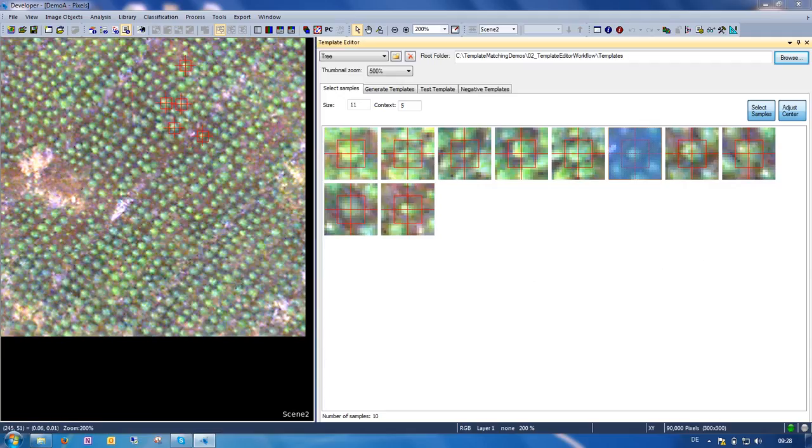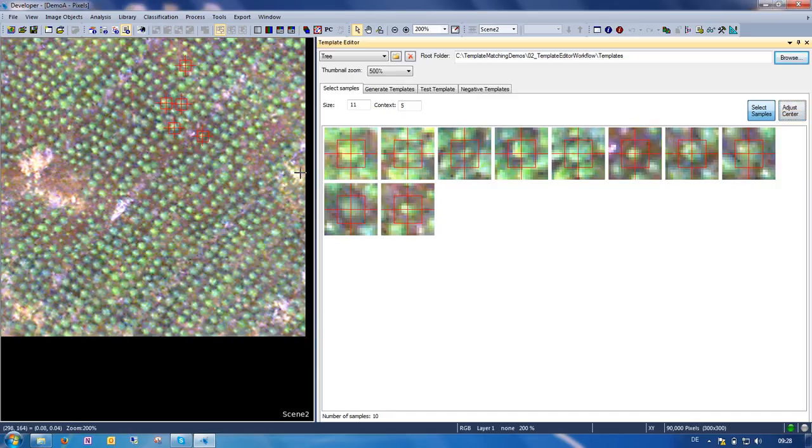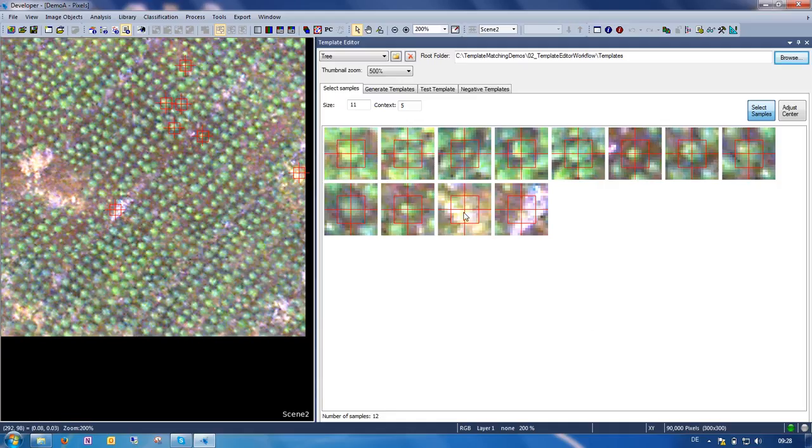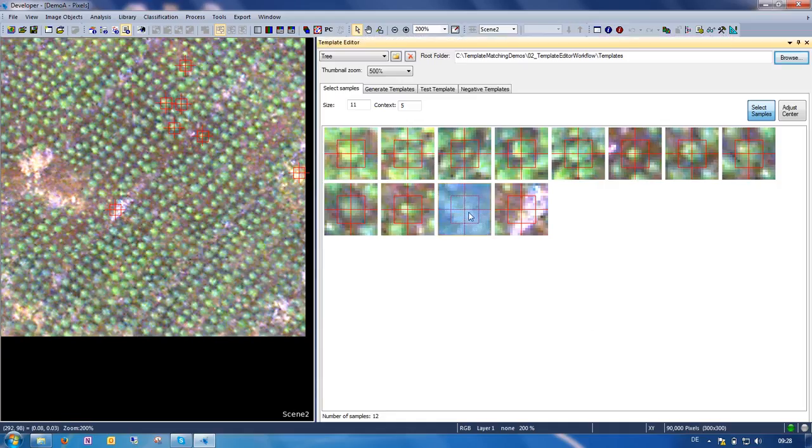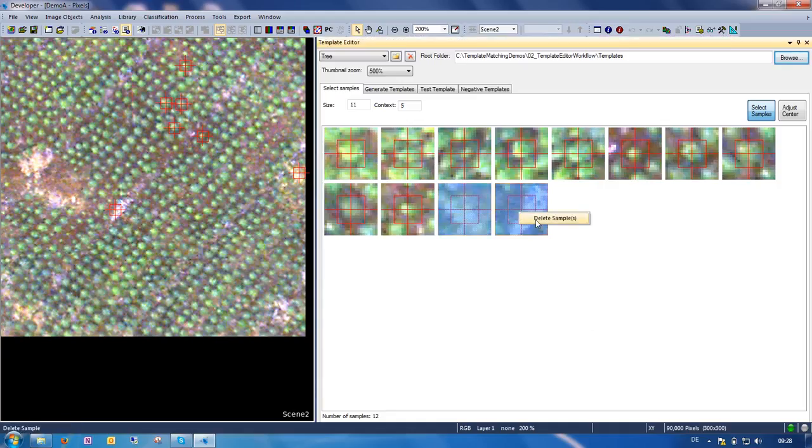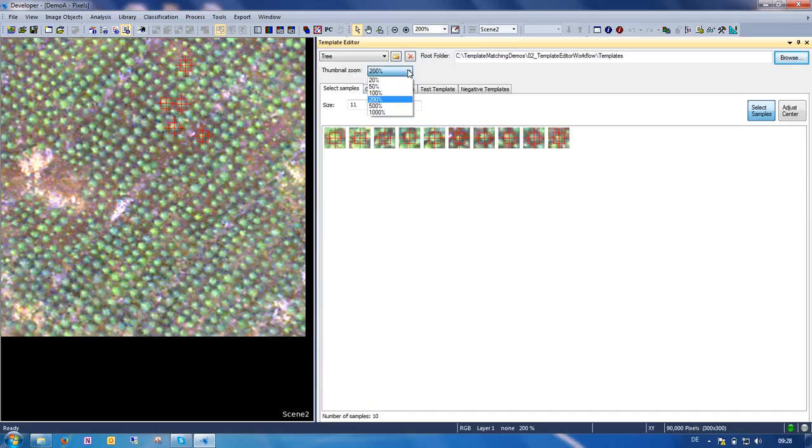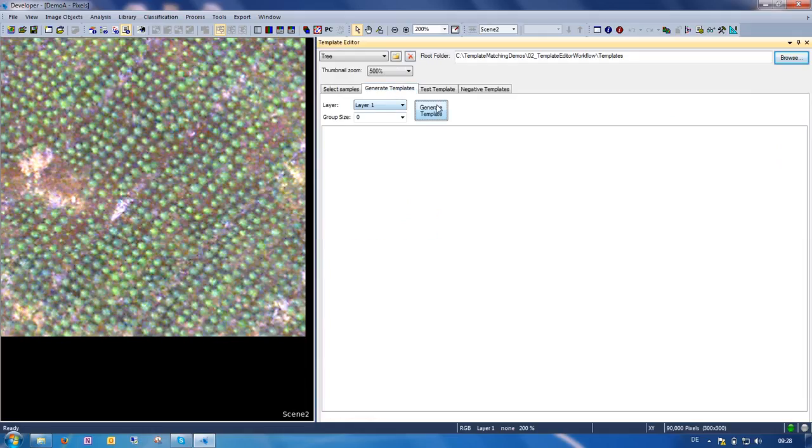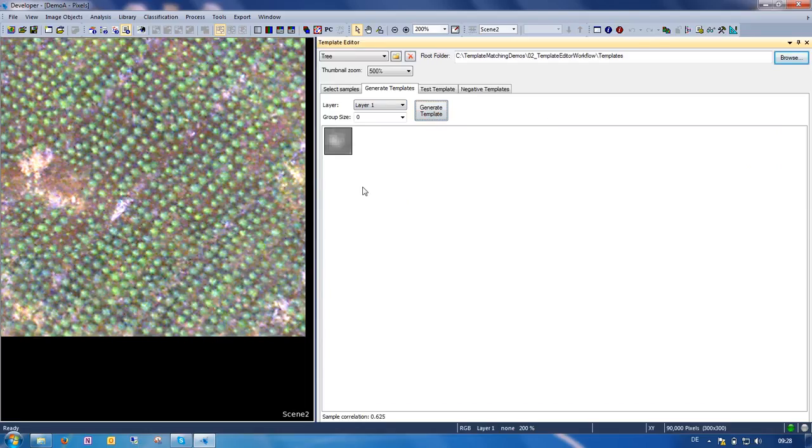You can also, if you selected a sample that doesn't look correct at all, you can simply delete them again. You can also adjust the zoom to whatever works best in your situation. So now we are ready to generate template. And you simply go to the generate template tab and click on generate template.